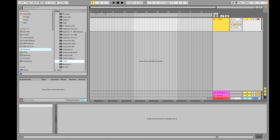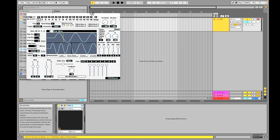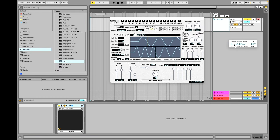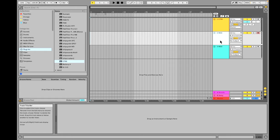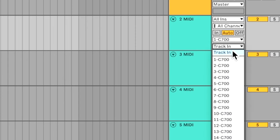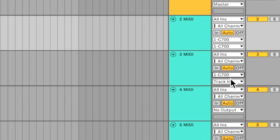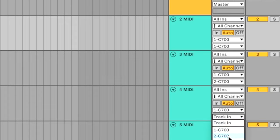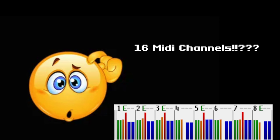Let's establish the MIDI setup for C700. First, load one instance of the C700 VST, then create up to 16 blank MIDI tracks. Set the MIDI output of these tracks to the C700 and make sure each output is assigned its own MIDI channel. There might be confusion about how there can be 16 MIDI channels when the Super Nintendo is only capable of 8-channel polyphony.